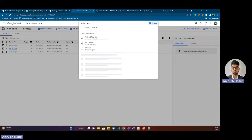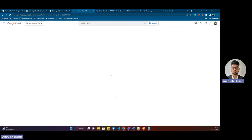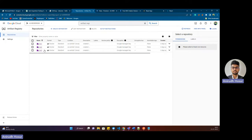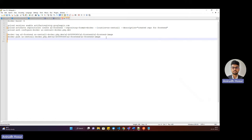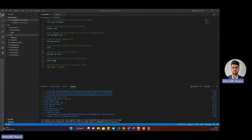Here is our Artifact Registry. I previously have three images already pushed from Docker. Now we'll start pushing our images. I already have the terminal commands ready to push to Artifact Registry, so let's start off.